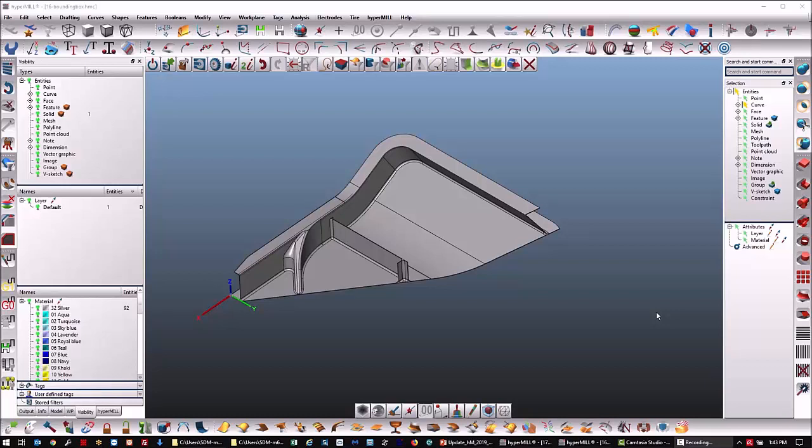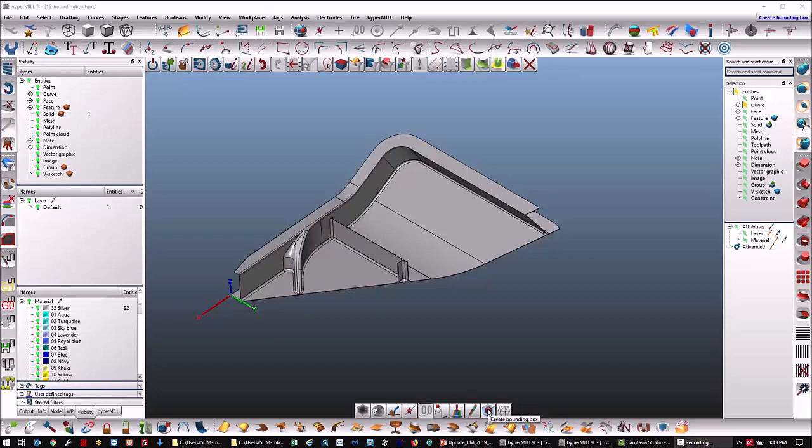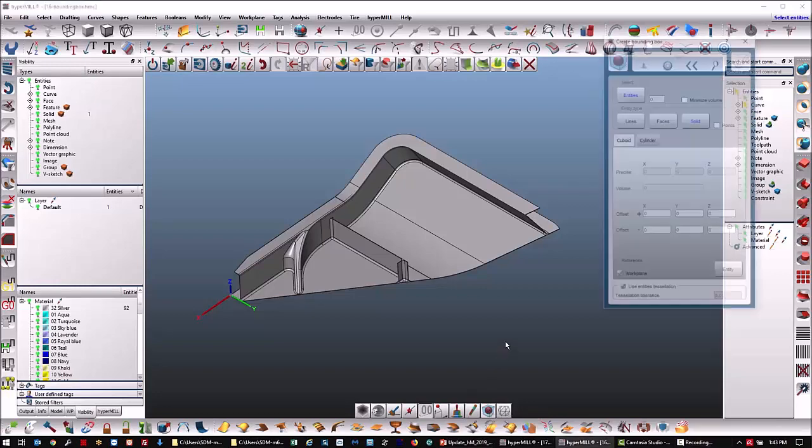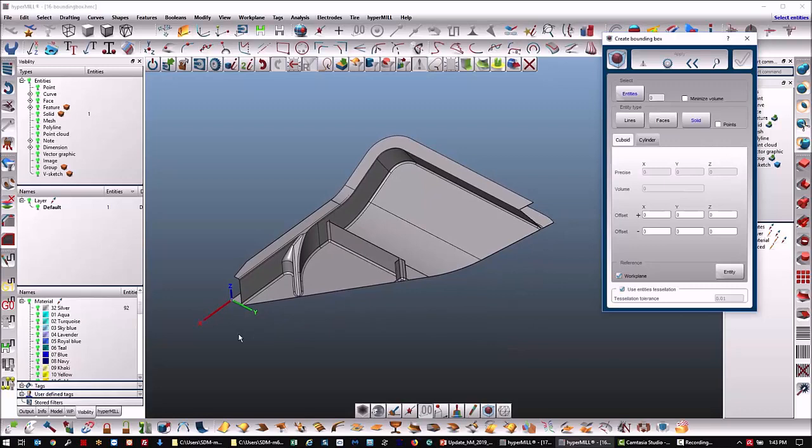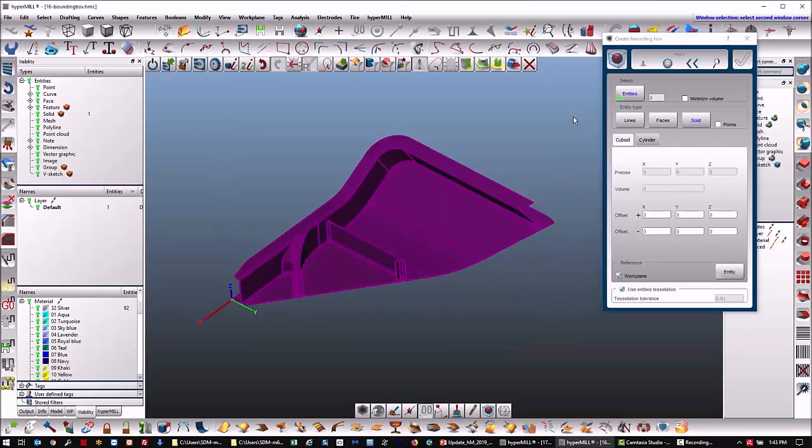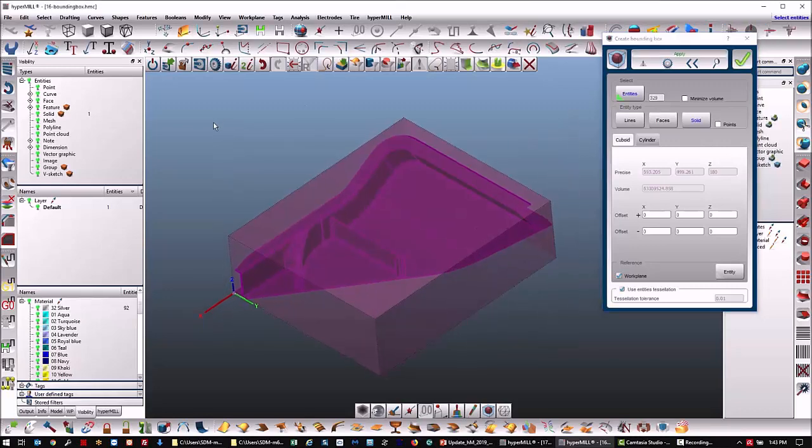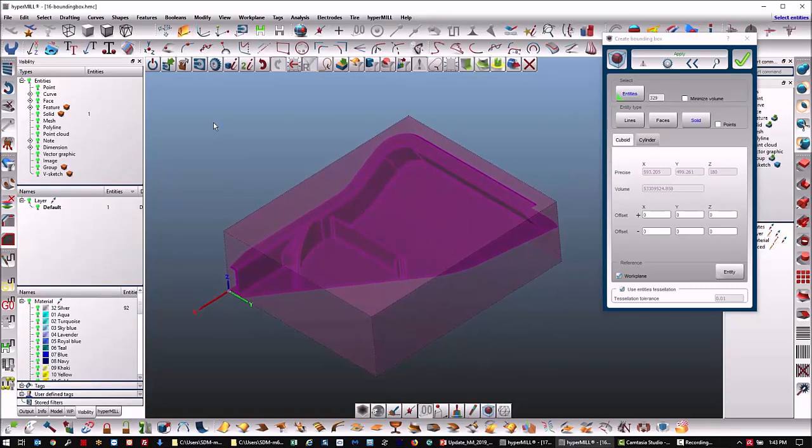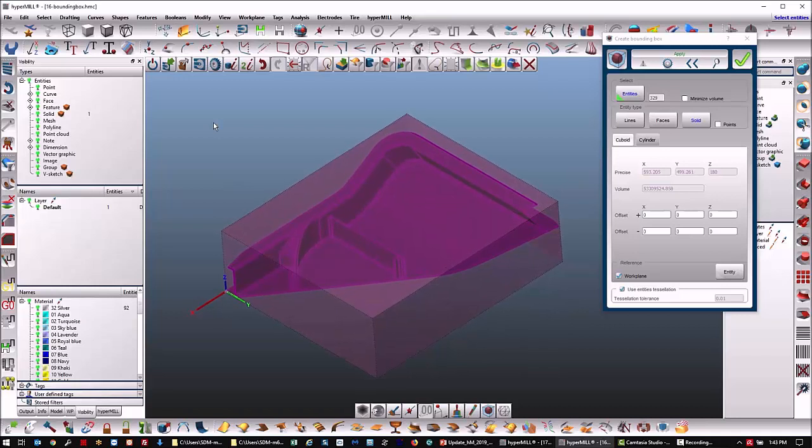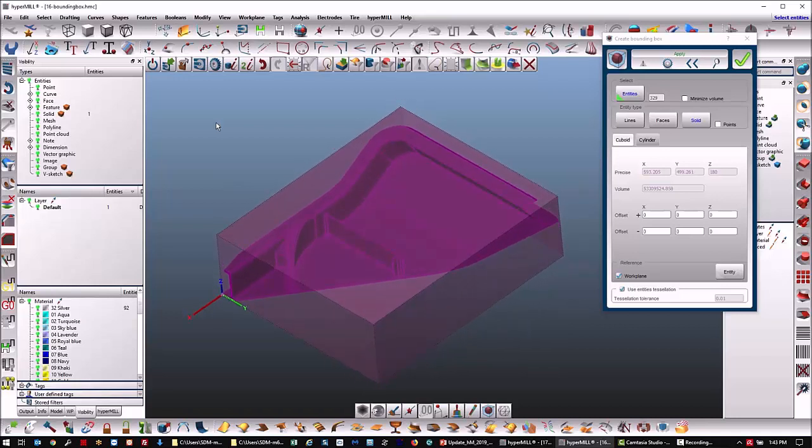New for HyperCAD S 2019.1 is an enhanced create bounding box function. If I execute the command, I select the entities as before and I get a bounding box as before. One new function here is you can minimize the volume.